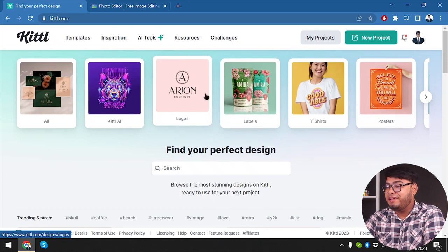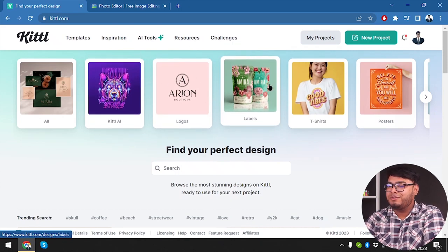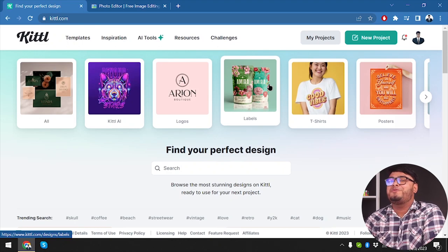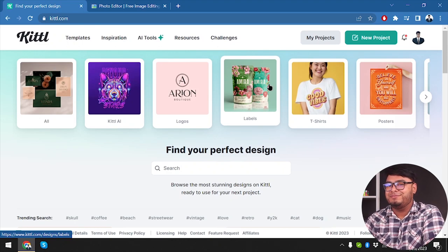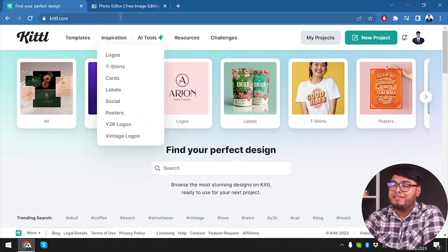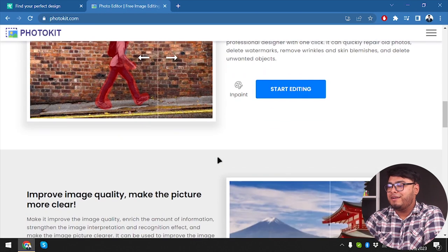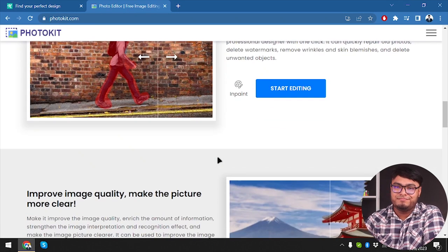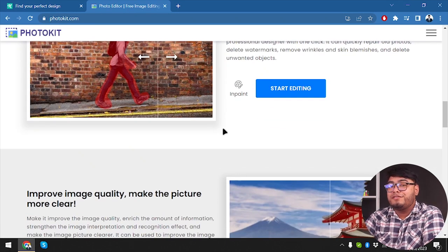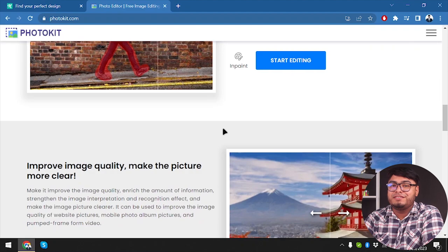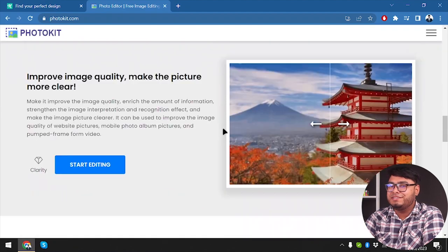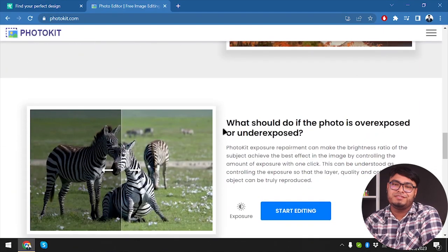The first thing we notice is the user interface. Kittle is praised for its intuitive layout, making it easy for newcomers to dive into editing without feeling overwhelmed. Photokit, on the other hand, may have a steeper learning curve, but it offers more advanced tools for seasoned photographers.